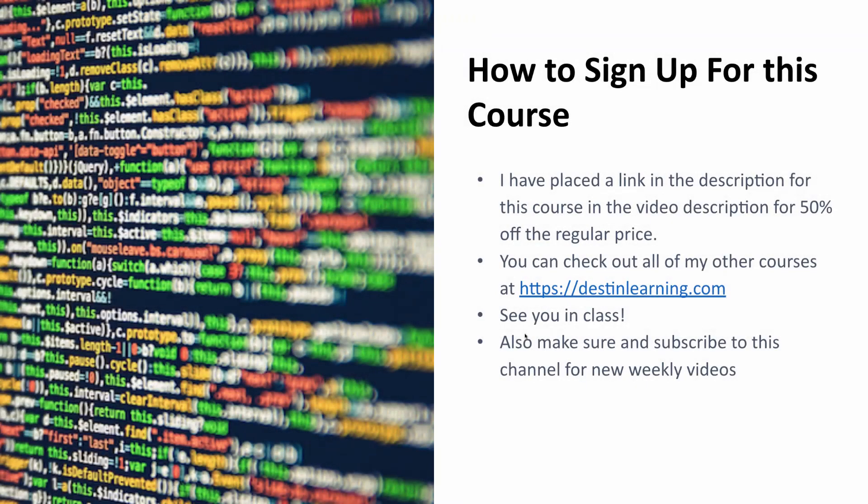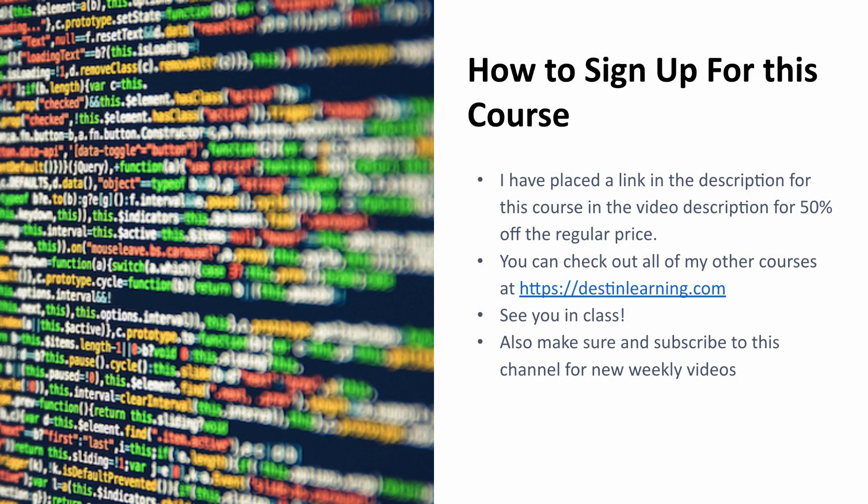So if you'd like to sign up for this course I've placed a link in the description for 50% off the regular price. Also you can check out all my other courses at httpsdestinelearning.com So I'll see you in class.